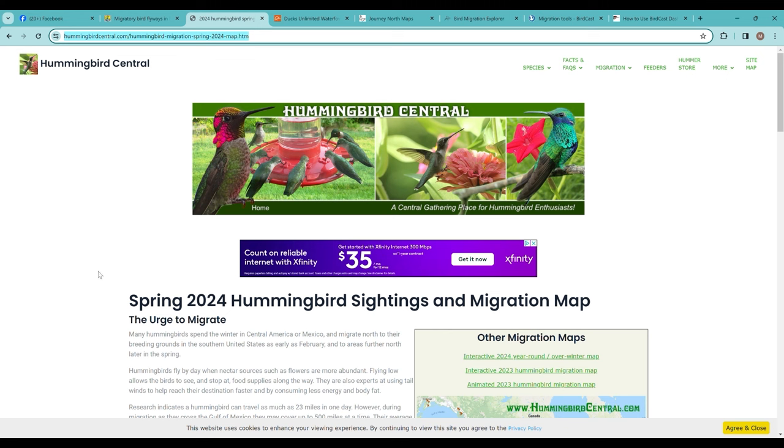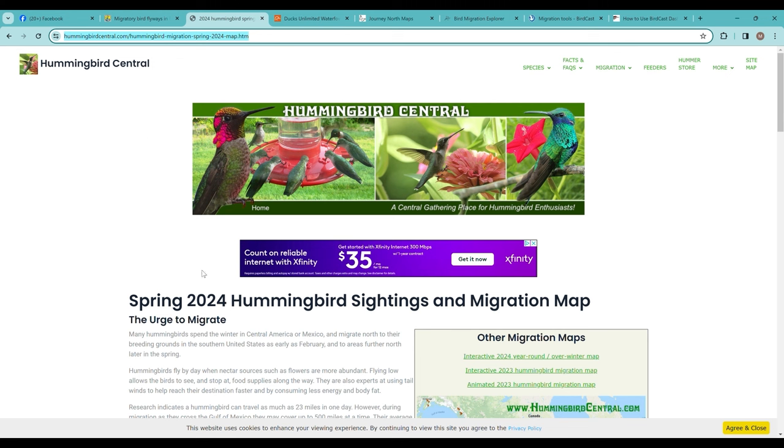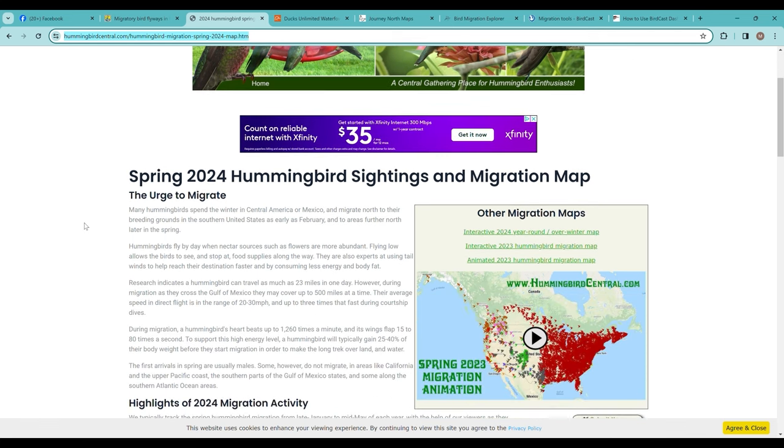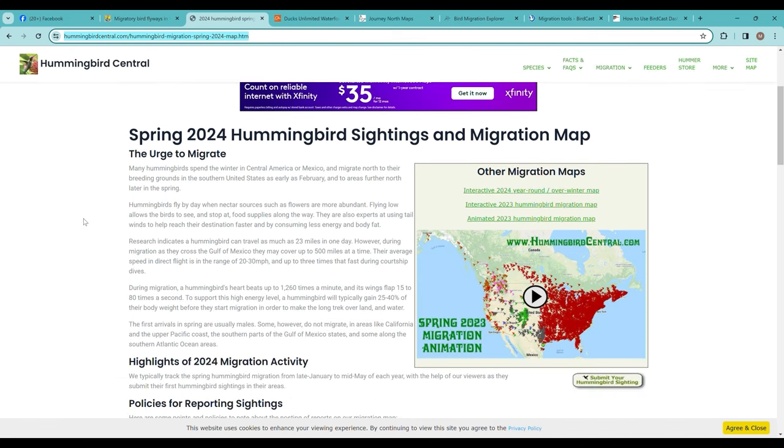By far the most asked question we get is when will the hummingbirds be back. For us here in Michigan, that's the ruby-throated hummingbird. One place that you can look is Hummingbird Central. There are several migratory bird maps that are bird-group focused, this one of course on hummingbirds.